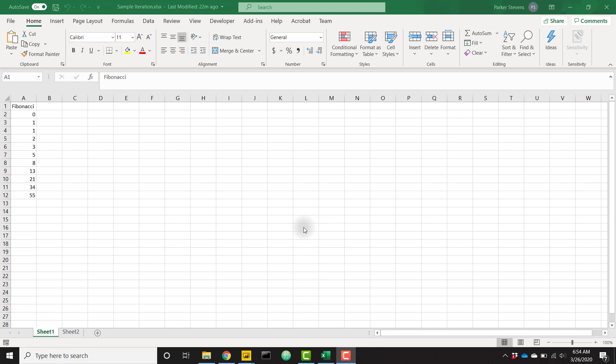What's up, everybody? It's Parker with BI Elite. I have an awesome video today showing you how to create recursive calculations in Power BI with Python.